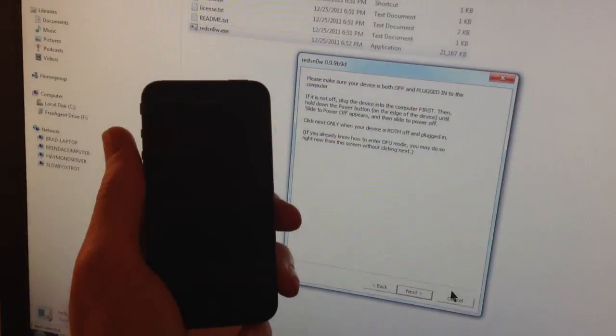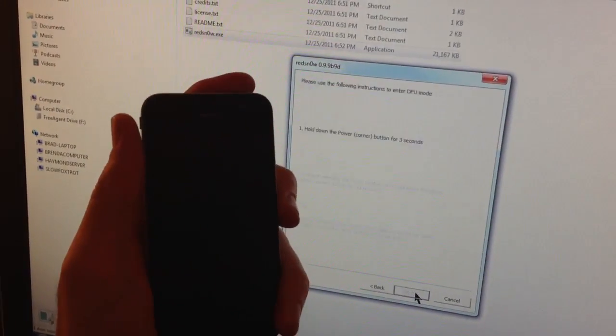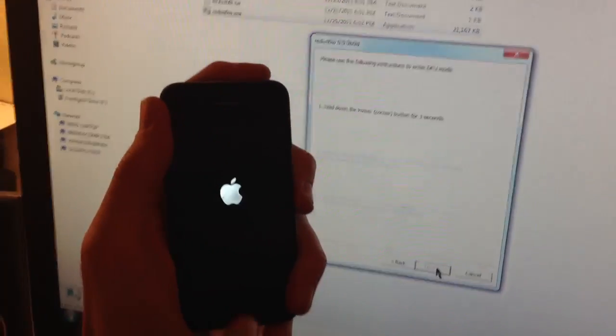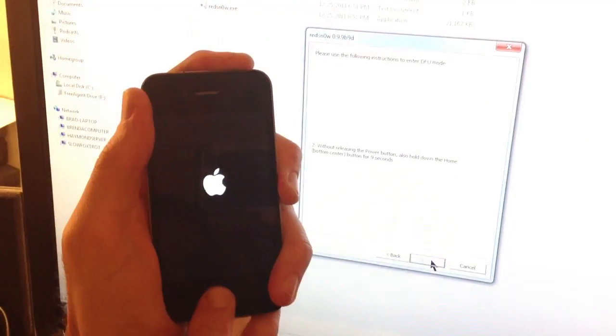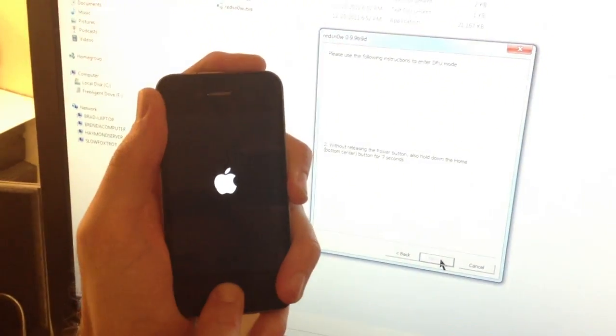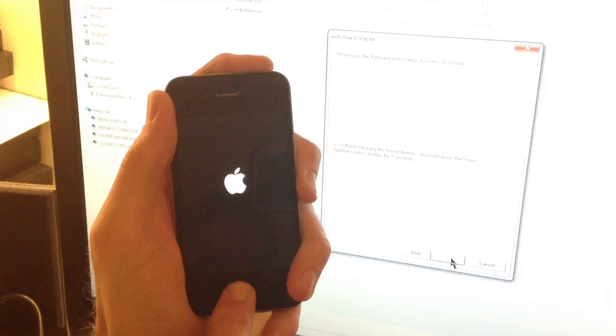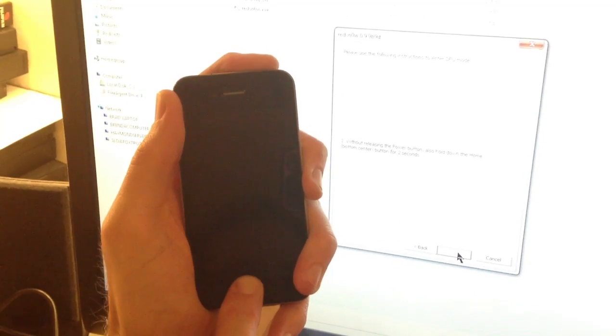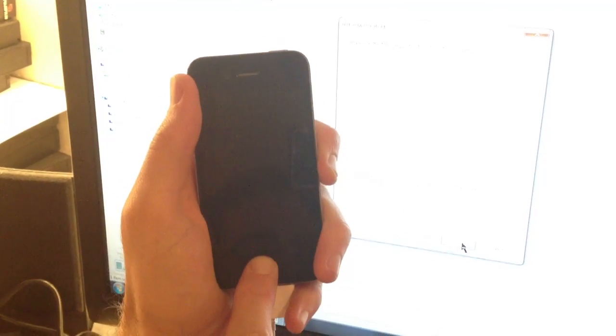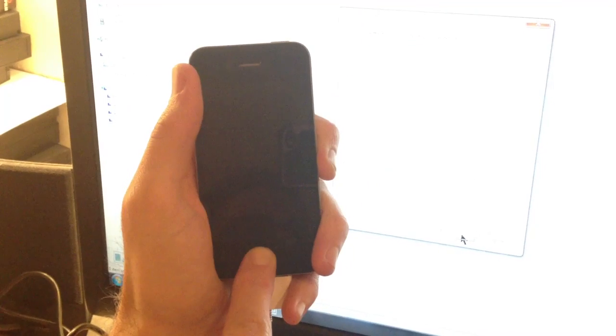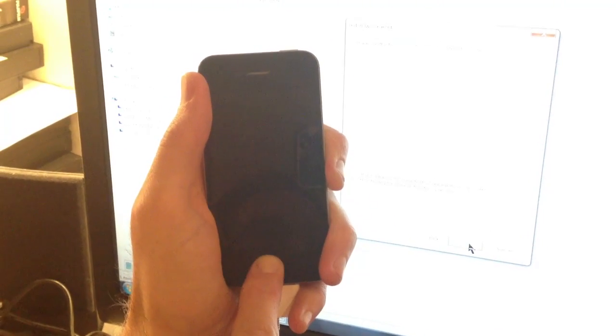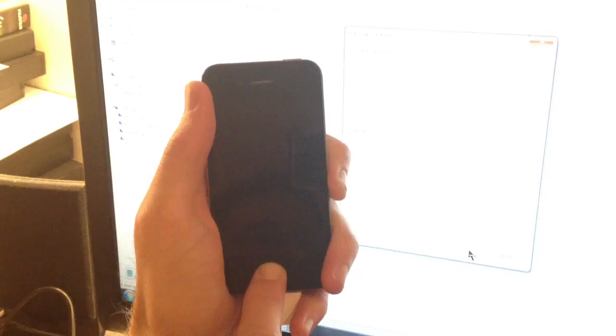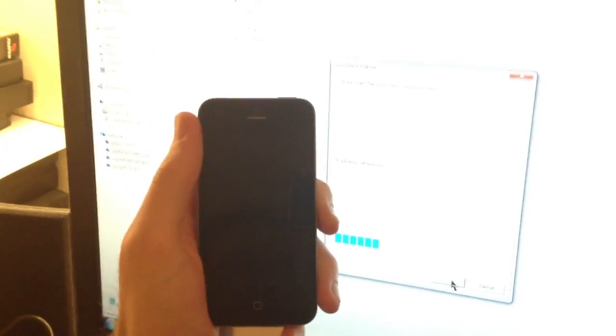So you go into RedSn0w, you go into the Extras, you go just boot. Now we're going to do the different steps that you're probably familiar with. We're going to get it into DFU mode. So we hold down both buttons, now we're going to continue holding them down. We're going to let go of the power button and hold down the home button for 14 seconds until putting it into DFU mode is complete.